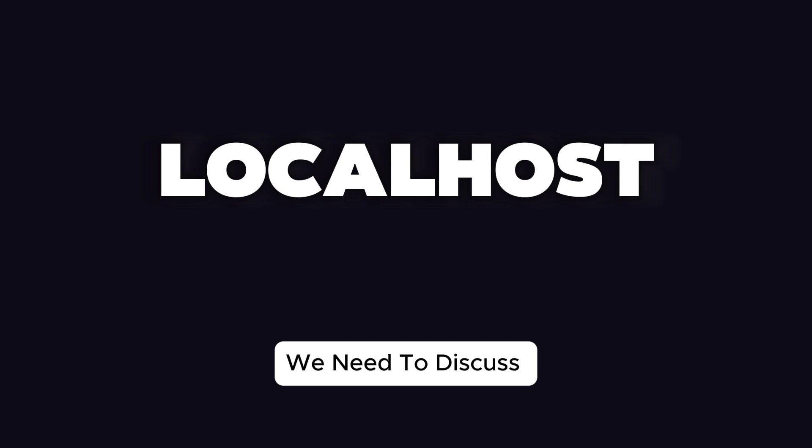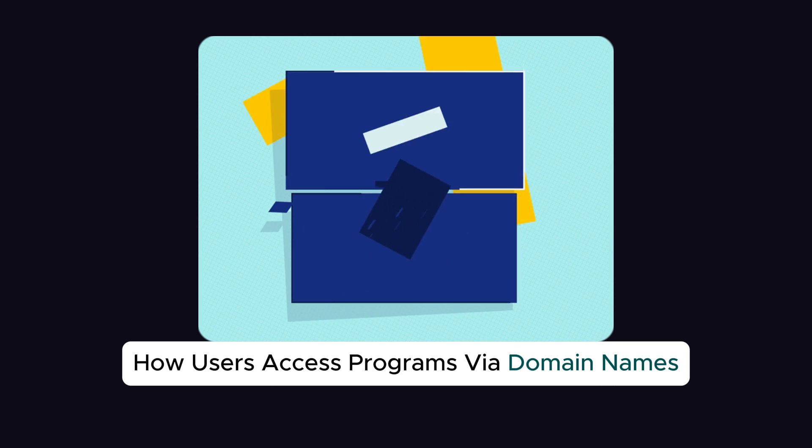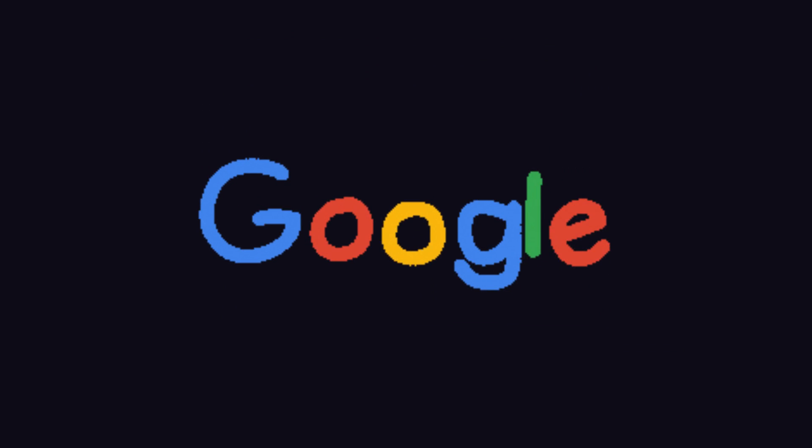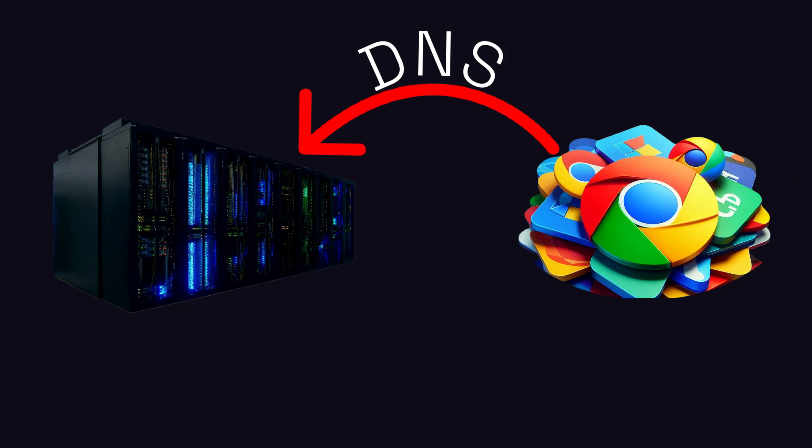To truly understand localhost, we need to discuss how users access programs via domain names, using Google as an example. When entering google.com in the browser, it first queries the DNS for the IP address of google.com.